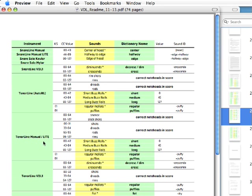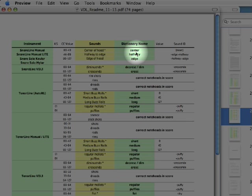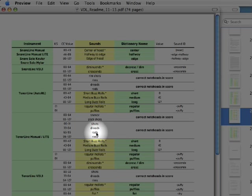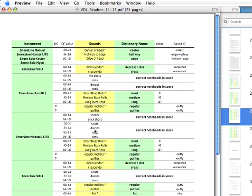Let's look at the snare line instrument. We talked about how the dictionary text can affect how the sound comes out — for example, in the snare line you can set it to center, halfway, or edge, and that will move the mod wheel automatically for you. That's all programmed into the dictionary as text. But the shots, dreads, rods, and rims — those types of layouts — aren't as easily accessed with text.